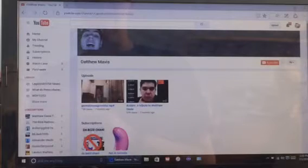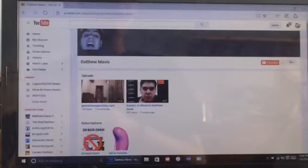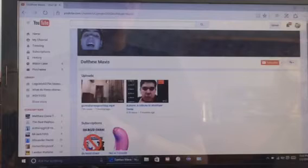Dathu Mavis? Ew! I don't like this user.